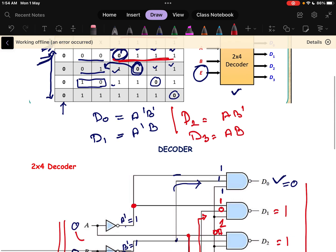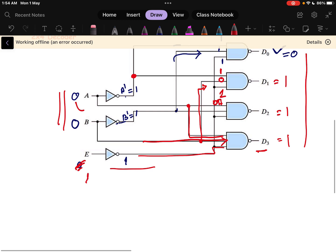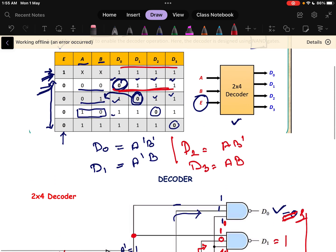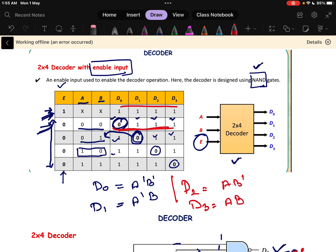If the enable pin equals 1, this inverted value becomes 0. Now for all NAND gates, at least one input is 0, so all outputs will be 1. It is not possible to get any output as 0; all values will be 1. If at least one input to a NAND gate is 0, the output becomes 1 — that is the property of a NAND gate. This is how an enable-input decoder is designed with a NAND gate.